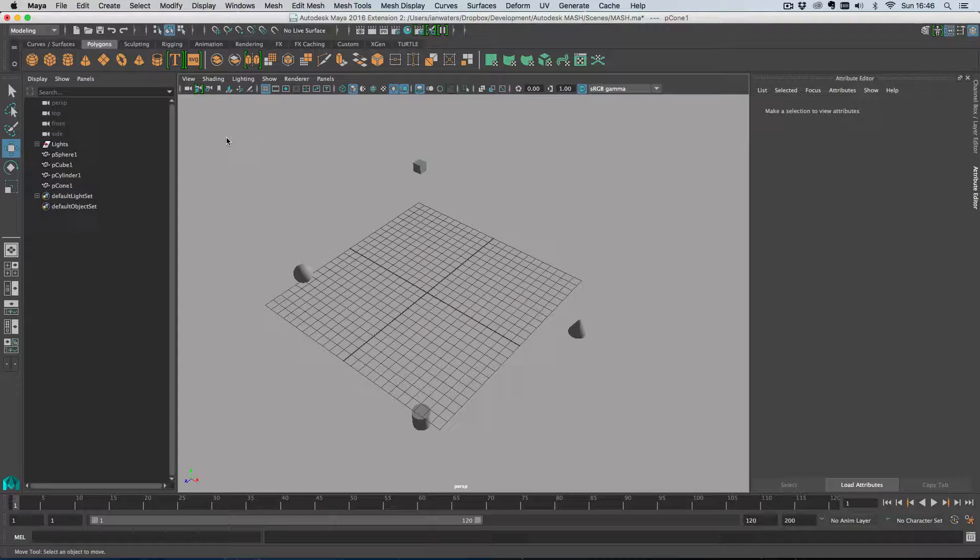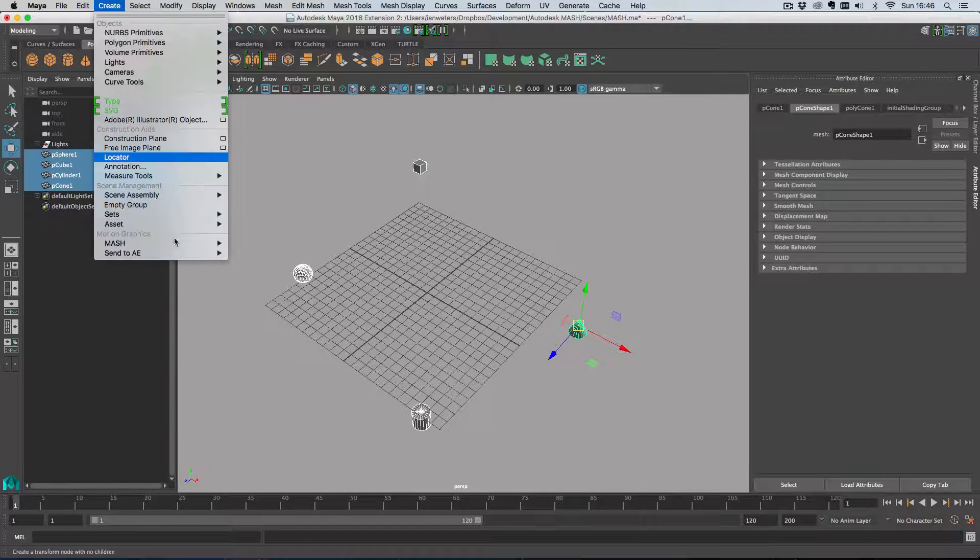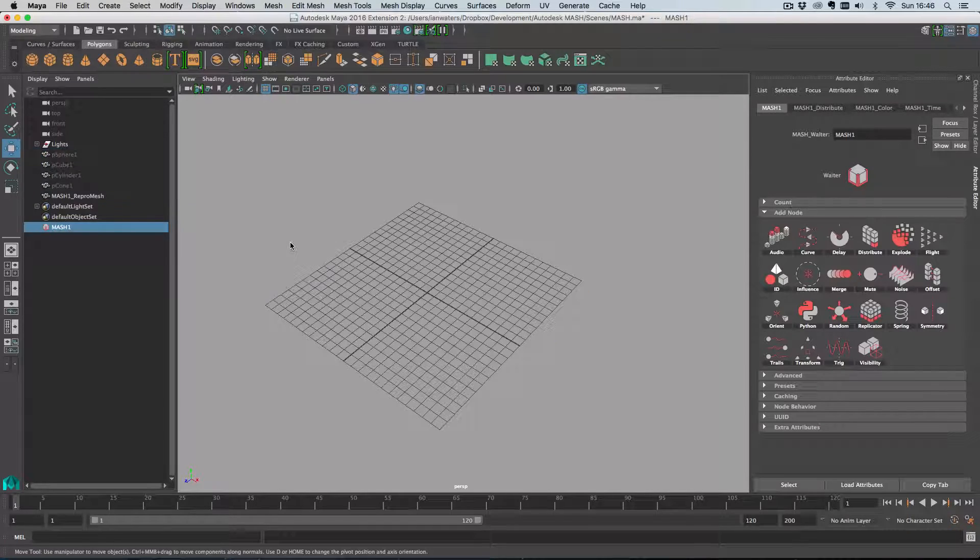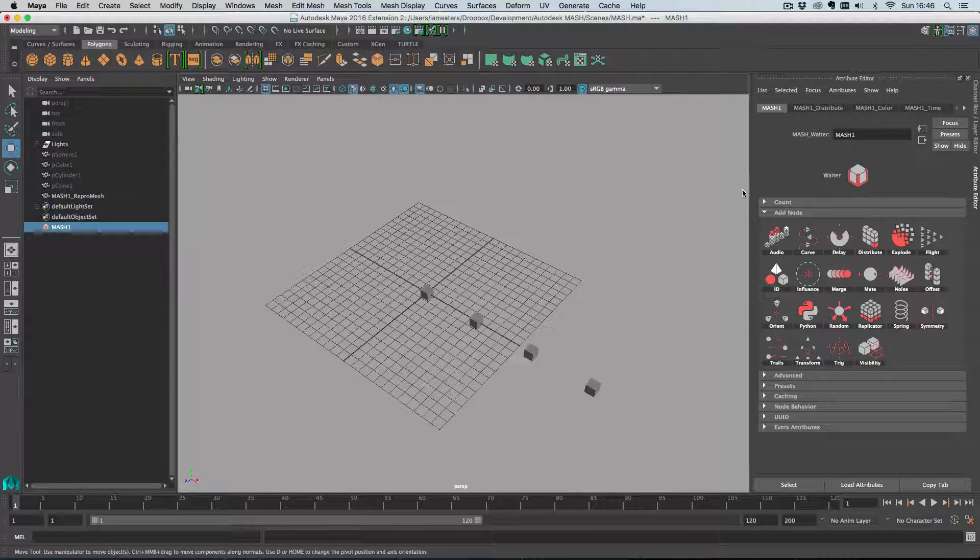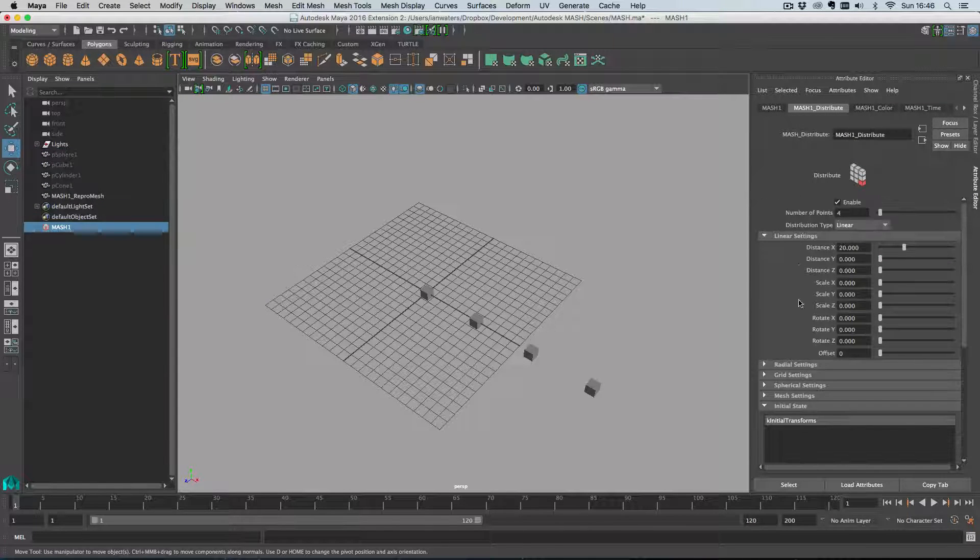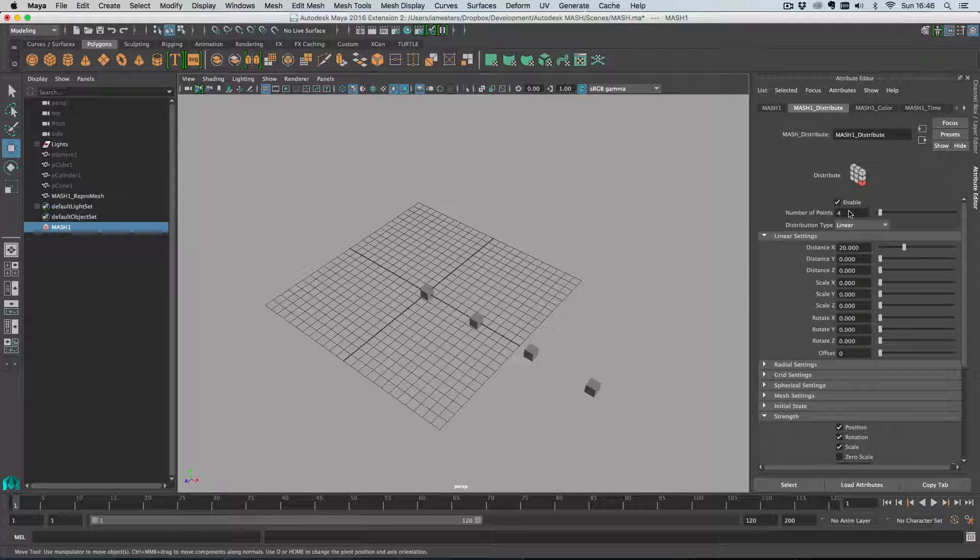With these four objects selected I'll go create MASH, create MASH network. Over on the distribute node, notice that we had more than one object selected which means that our number of points has been set to the number of objects we had selected.